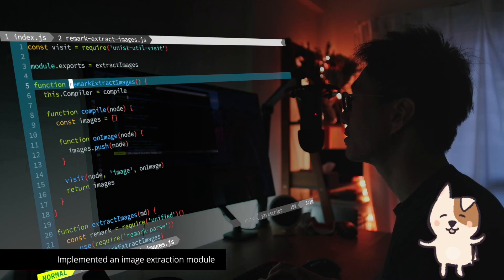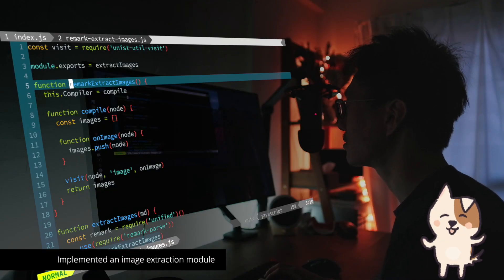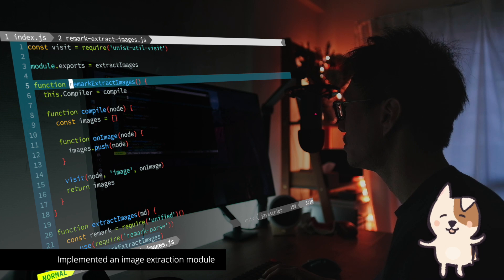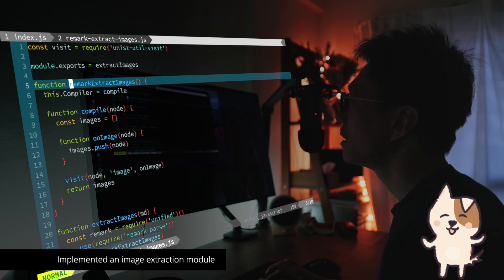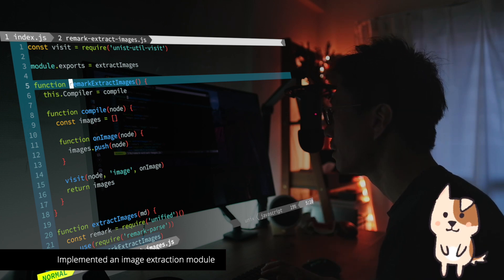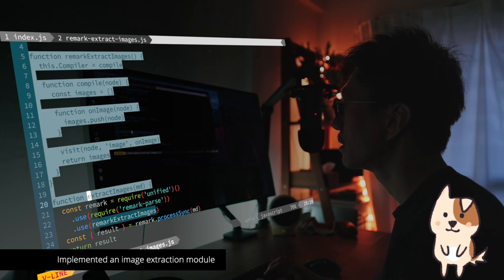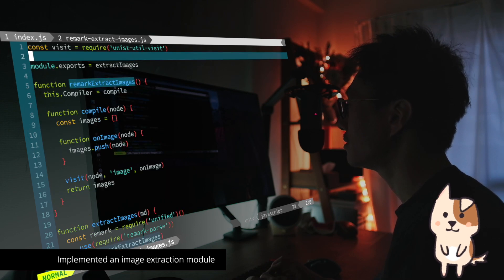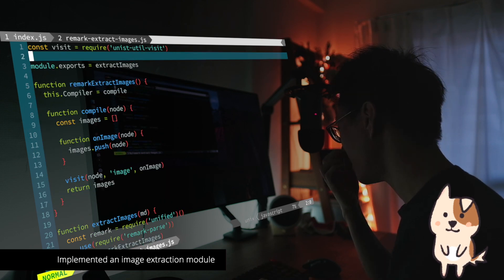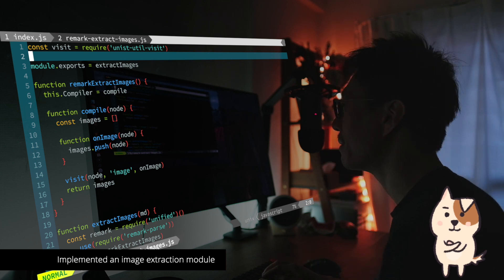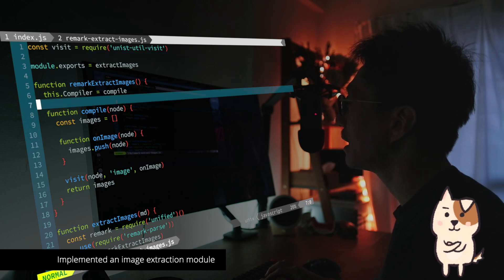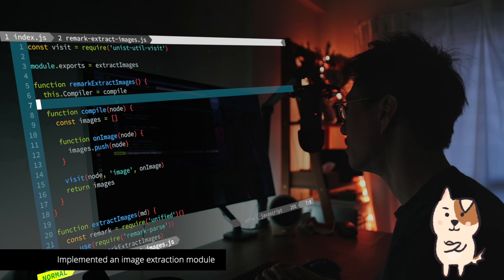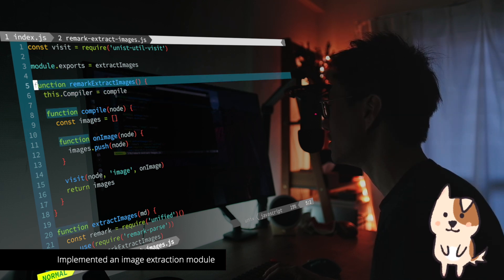Now I made a function to extract images from the markdown to import the images from files to InkDrop. And here is the function. It's based on Remark. Remark is a library for processing markdown. And I made a plugin for Remark that extracts images from the markdown.